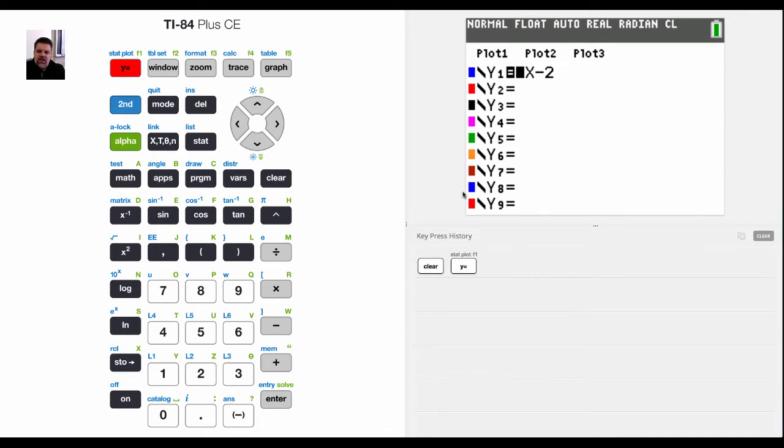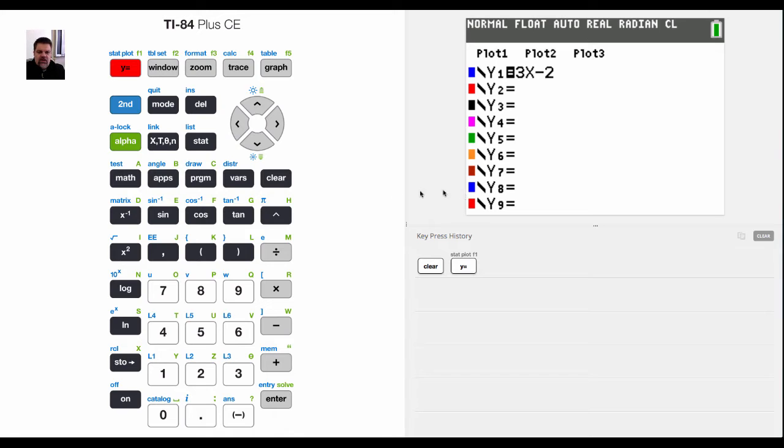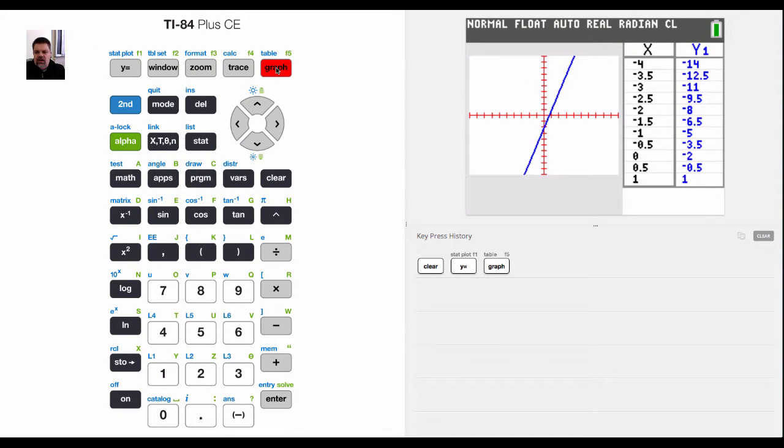I would like to show you guys how to graph inequalities. I've already kind of gone over this, but I just want to specifically focus on graphing inequalities. So right now I have a linear equation that I've graphed and notice that I have the table of values, but now I'd like to graph an inequality.